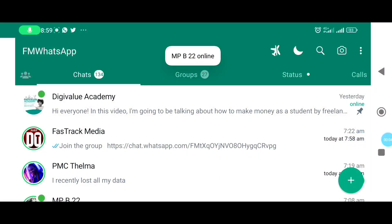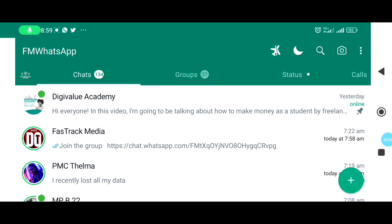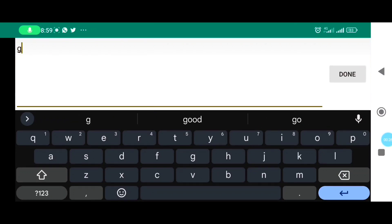So here is my WhatsApp — this is one of my WhatsApp accounts, and my second WhatsApp account is the Digi Value Academy. I have set ChatGPT on the Digi Value Academy WhatsApp, so I'm acting as an audience coming to ask a question there. I'm going to ask ChatGPT a question right now.